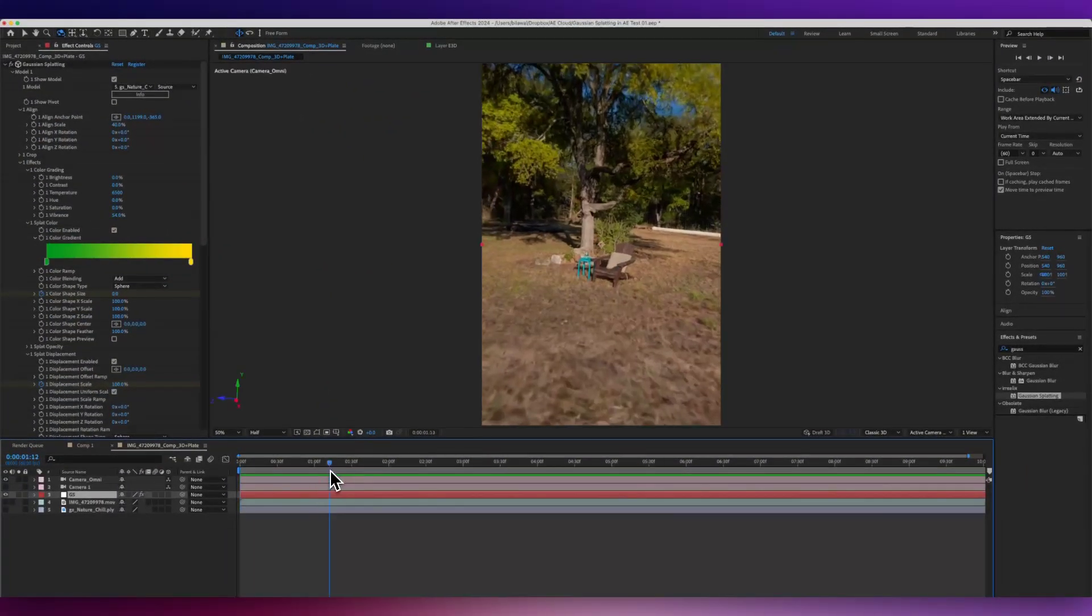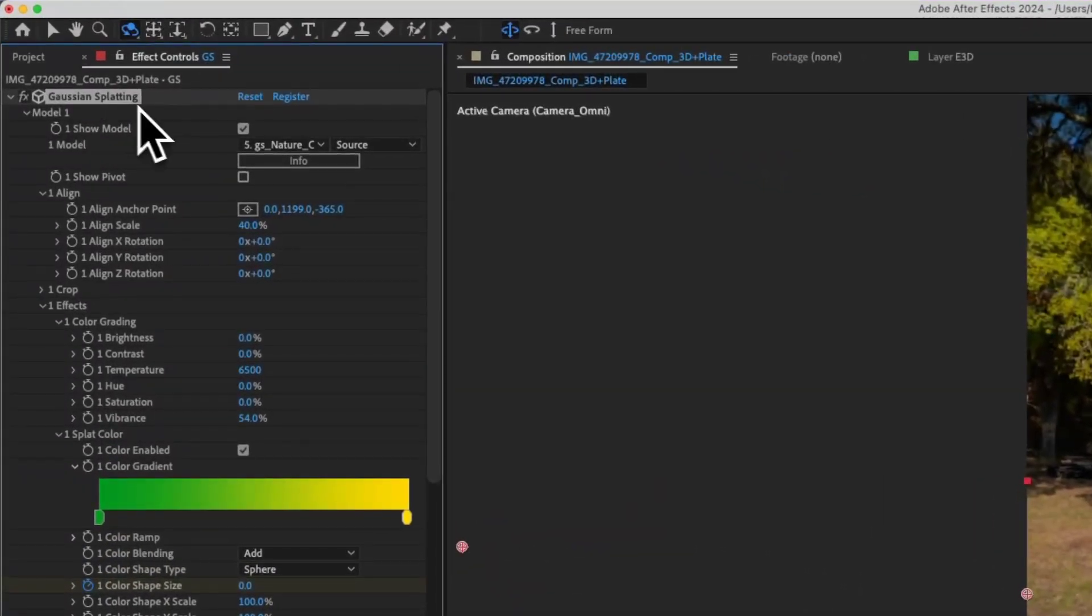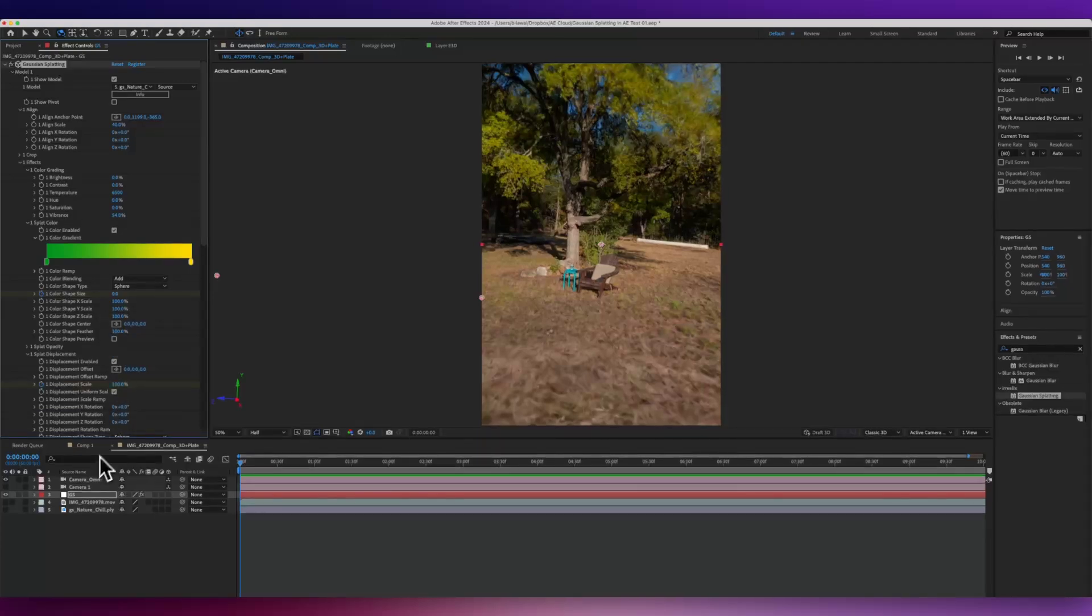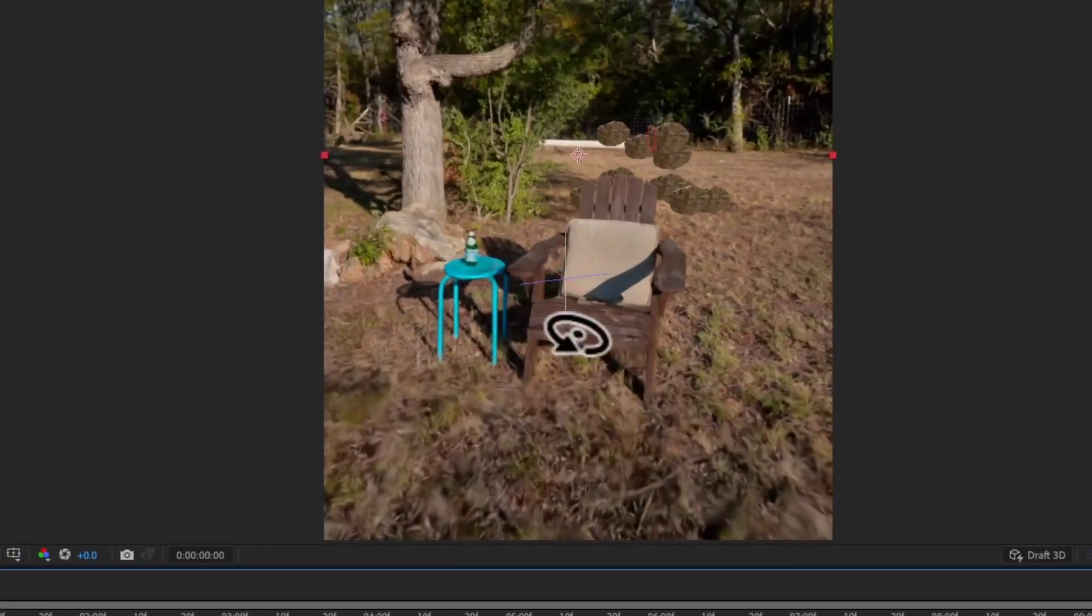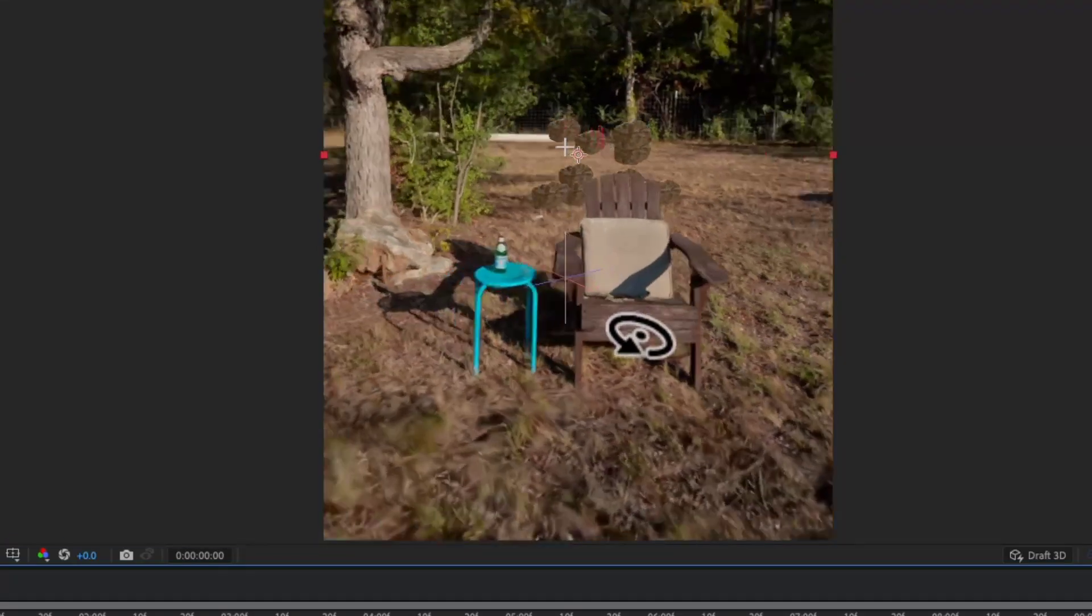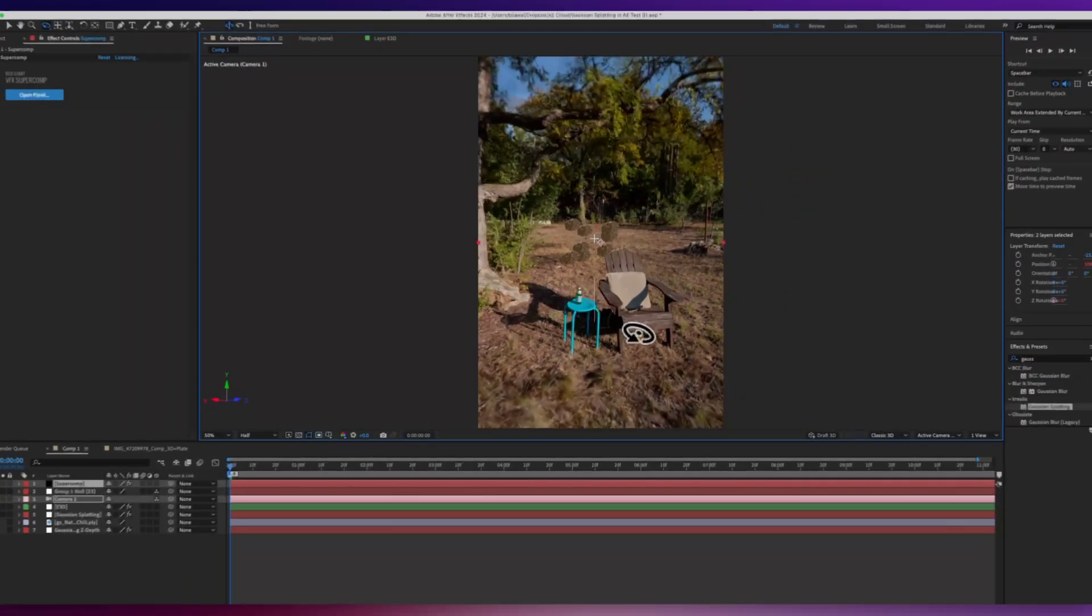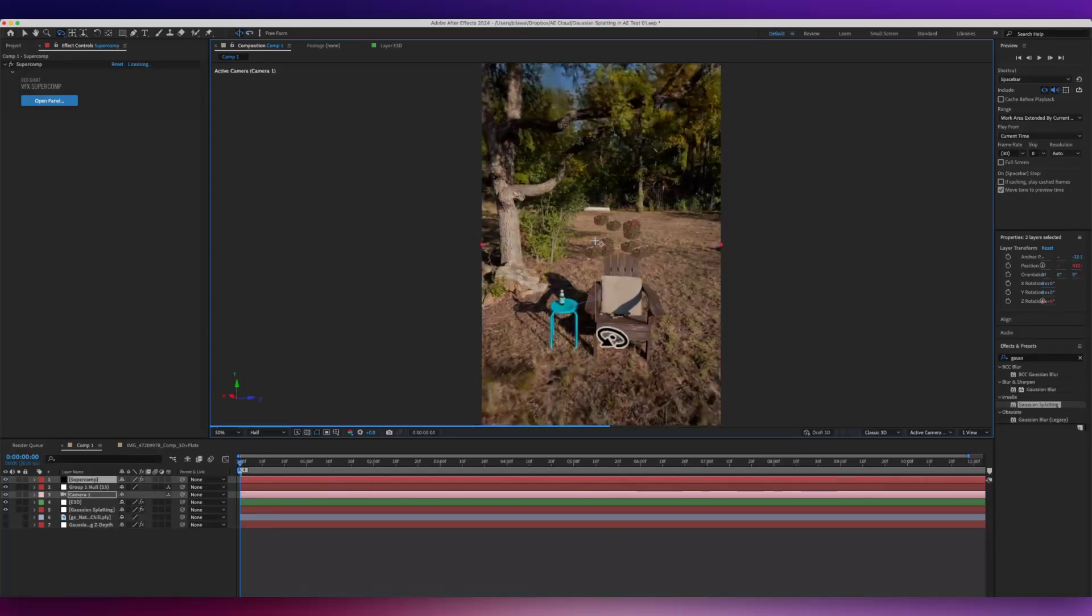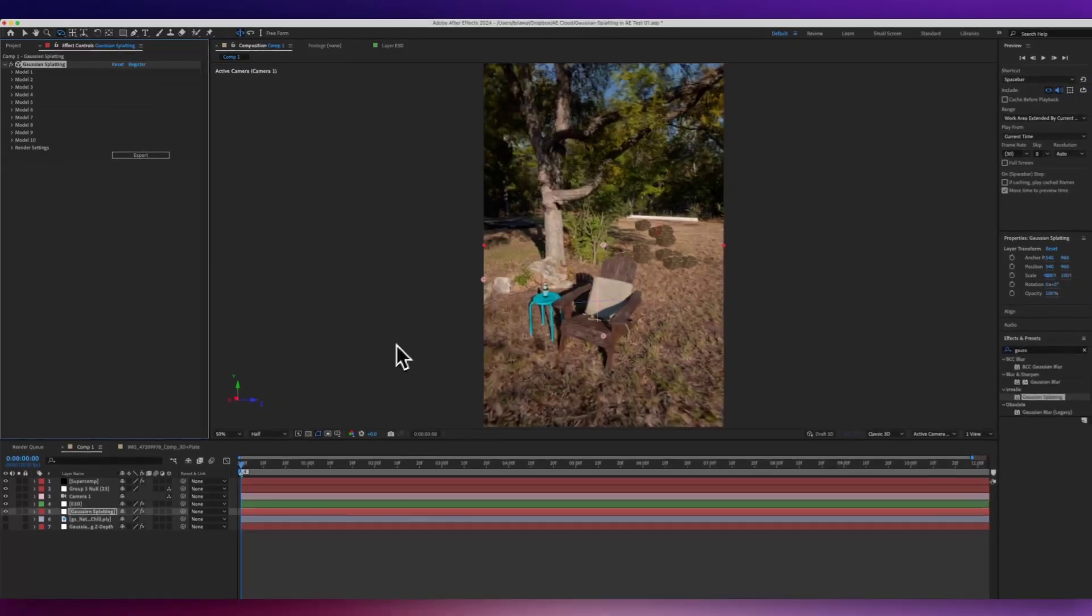There's a couple different plugins, but the one I'm using right now is called Gaussian Splatting by iRealix. I'll link it in the comments below. What's cool about this is, if you're used to After Effects, you can bring in your PLY files from Luma, PostShot, Nerf Studio, Scanaverse, whatever you're using, and essentially throw it onto a solid layer inside of After Effects.